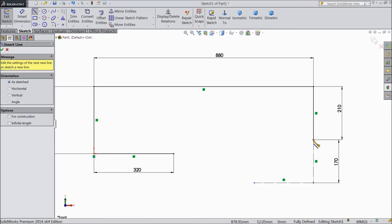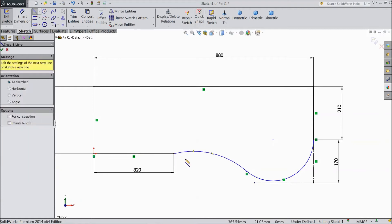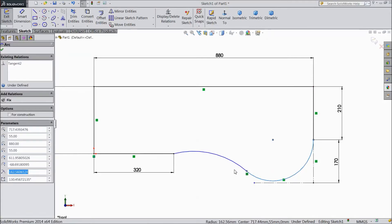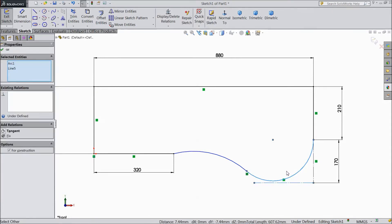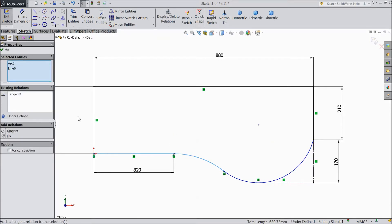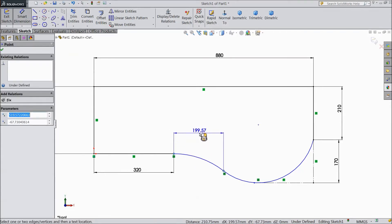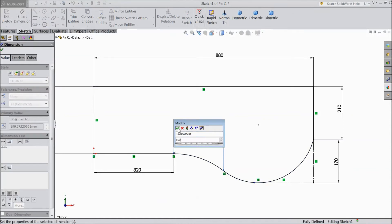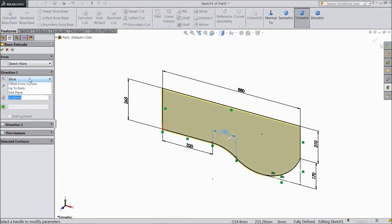Choose a line and draw a curve. Again draw a curve up to this point. Delete this tangent. Select this line and this line — it's already tangent. Choose this line and this construction line, make tangent. Select this line and this line, make tangent. Assign dimension 150 mm.